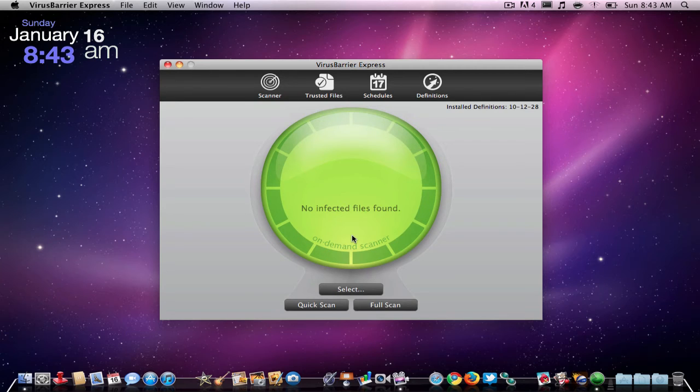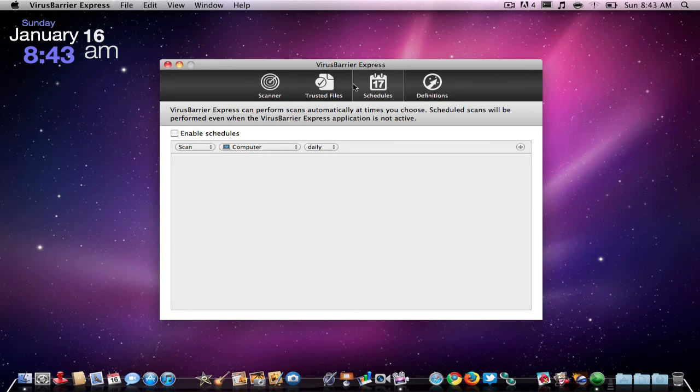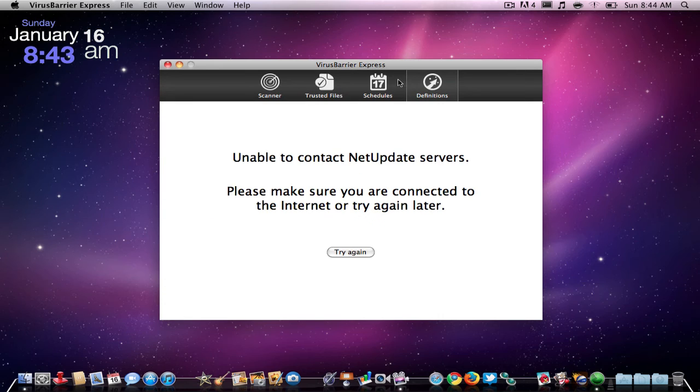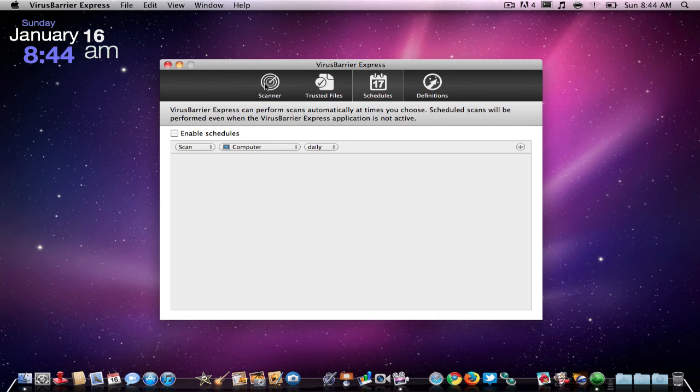You can do this with all your applications. You have some other options up here, like trusted files, definitions, schedules, stuff like that.